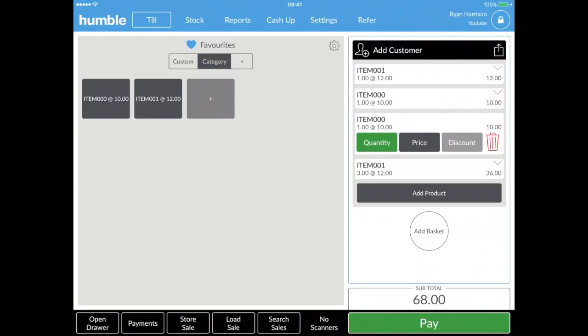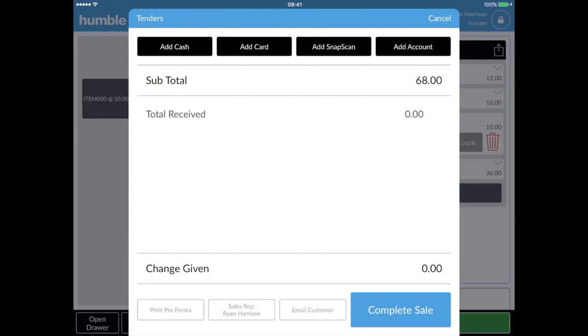Once you have all the items you need, click on the green pay button at the bottom right of the screen. At the top it will give you four methods of payment: cash, card, SnapScan, or an account.